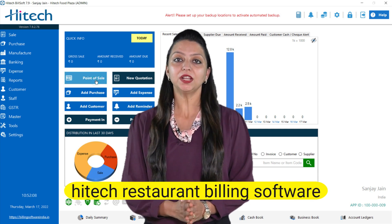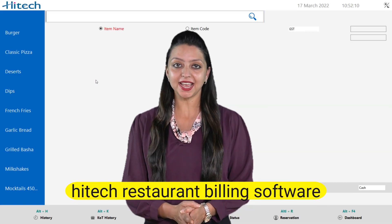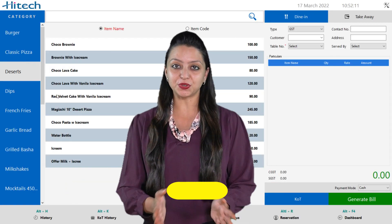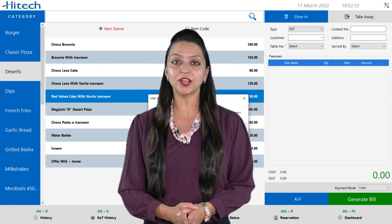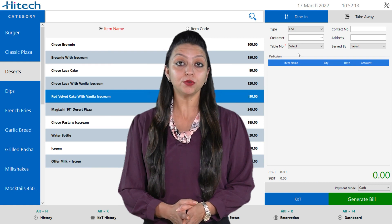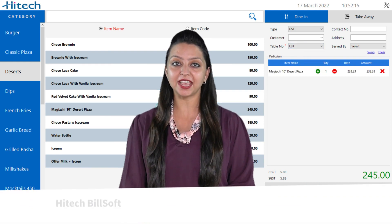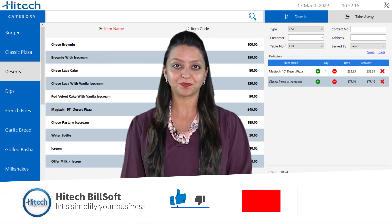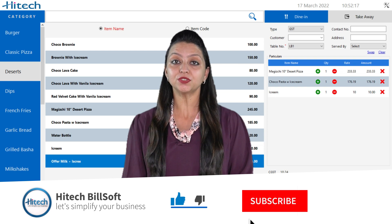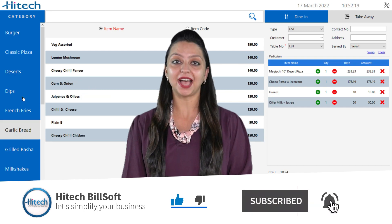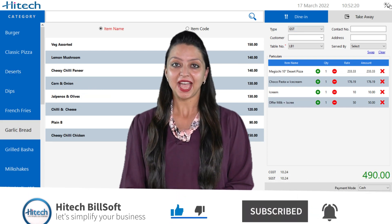Hello friends, welcome back to Hitech Buildsoft channel. Today I am going to explain you how to use Hitech restaurant billing software. Take your restaurant to the next level with Hitech.